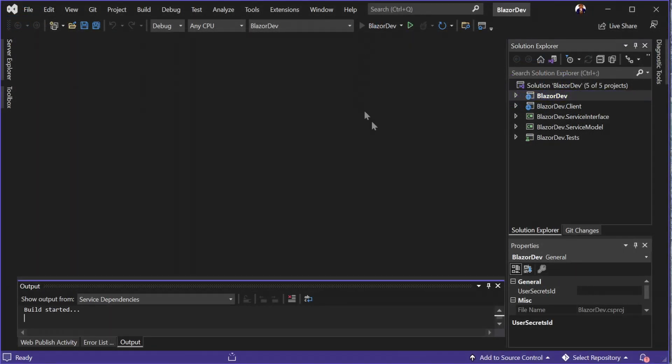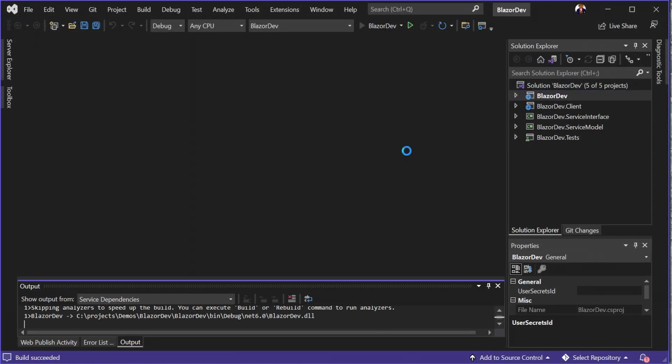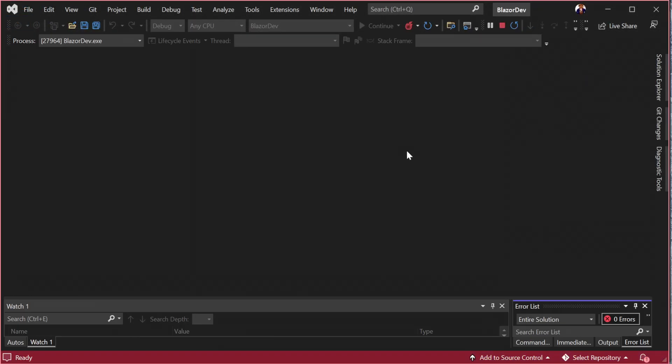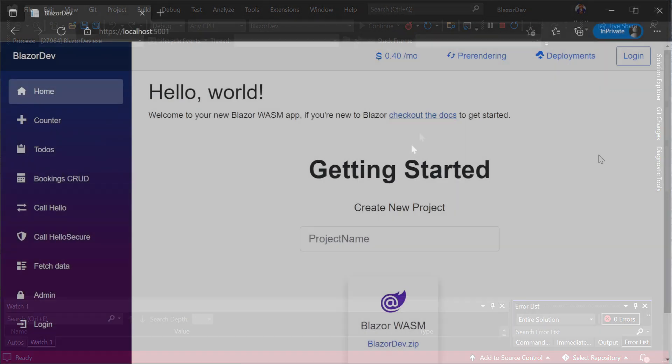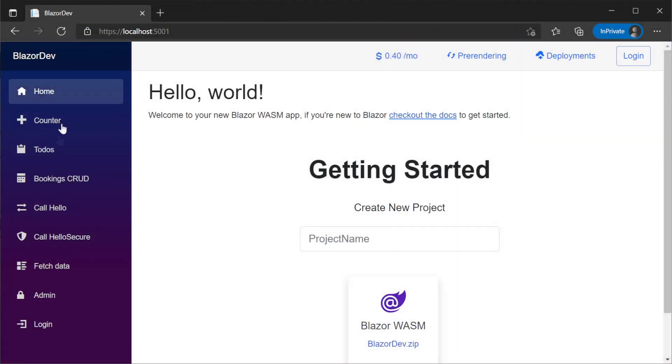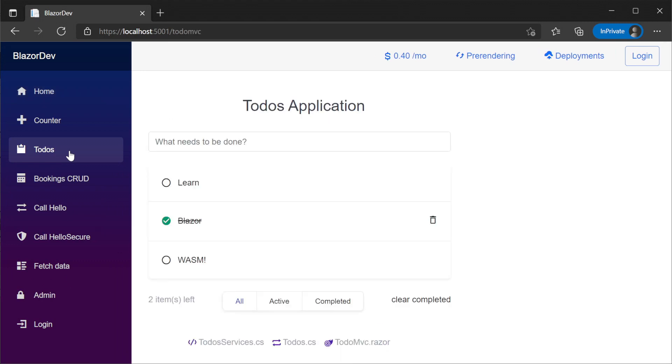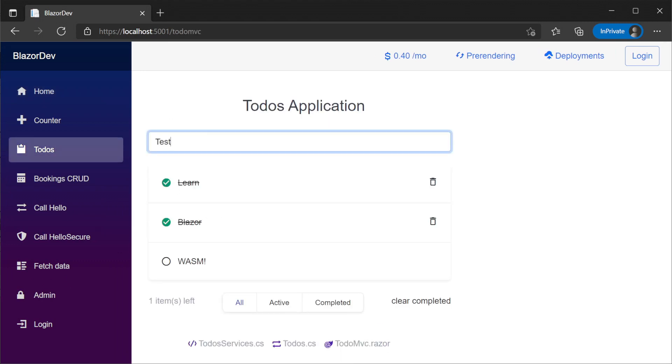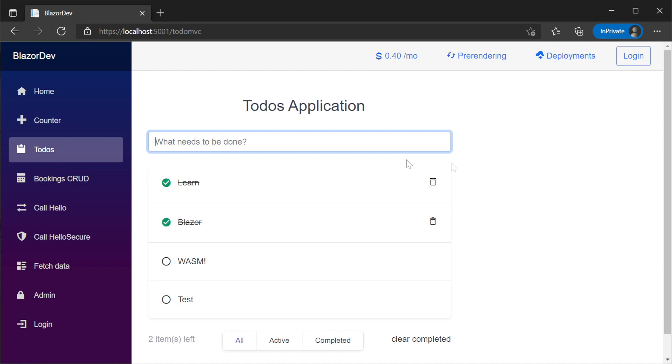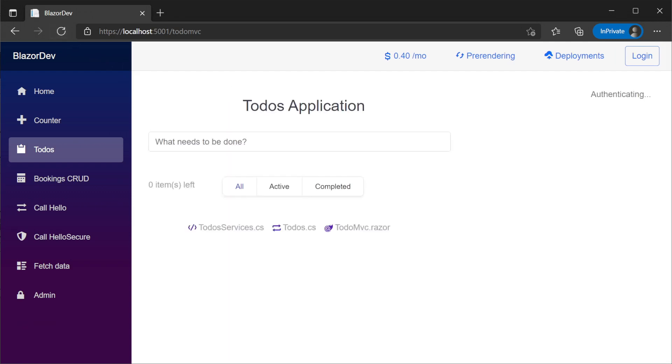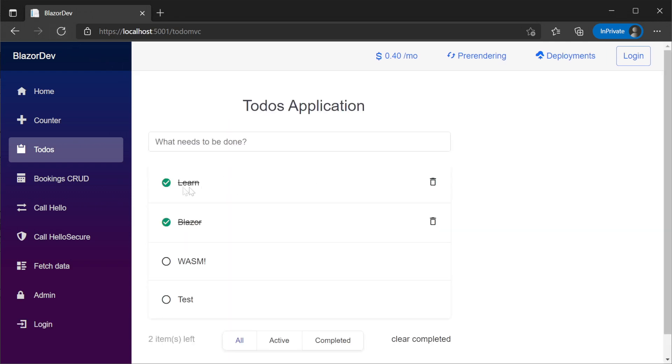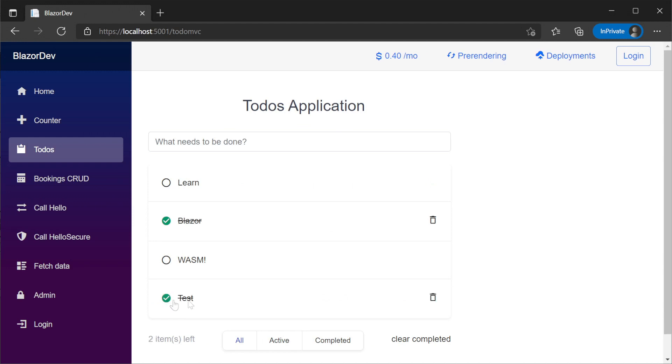Running our application for the first time, we have several example features on the left-hand side, including a simple todo application. This todo application persists items on the server and presents them within the Blazor WebAssembly user interface. Here we can add, delete, toggle the state of each todo item, and filter based on their state.